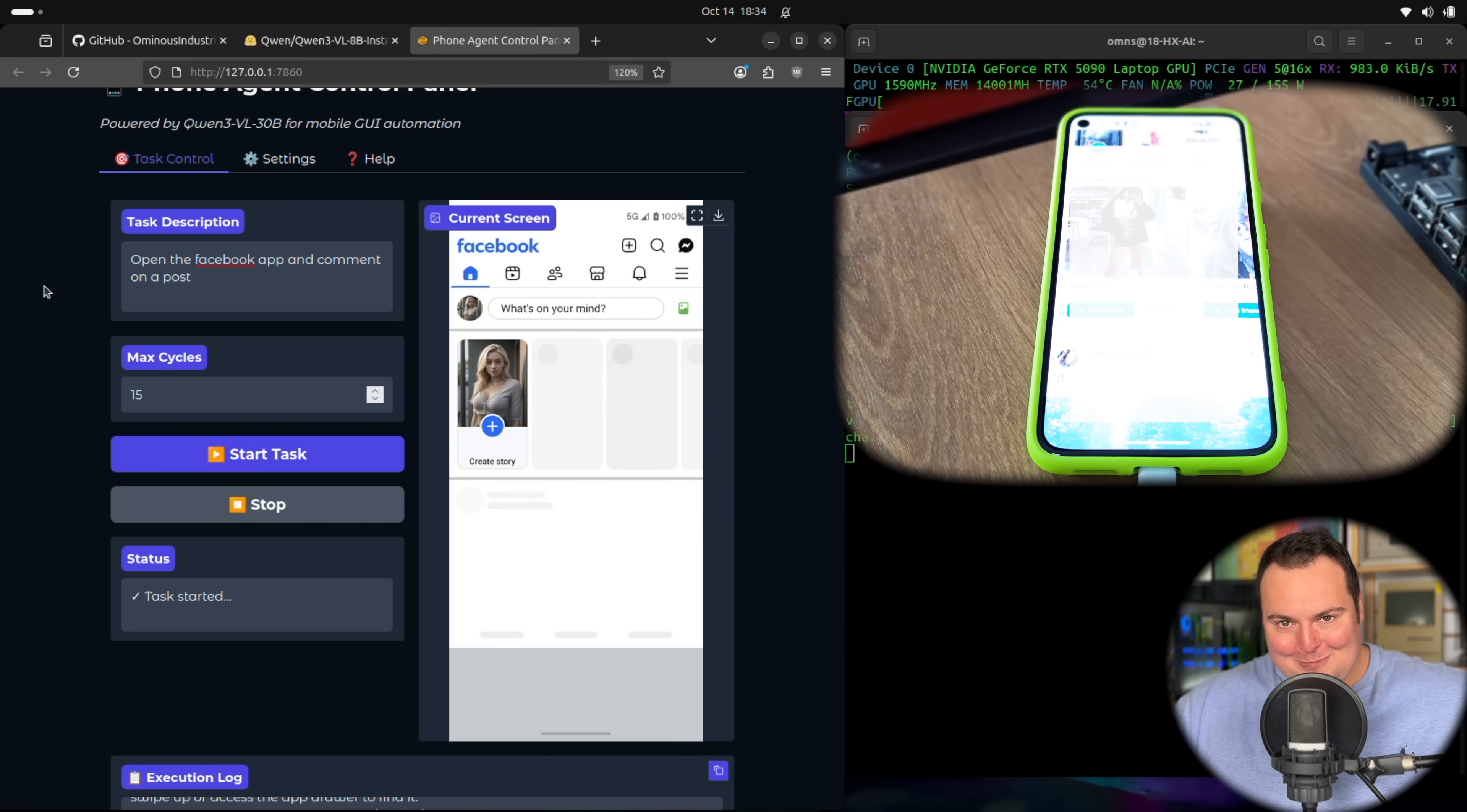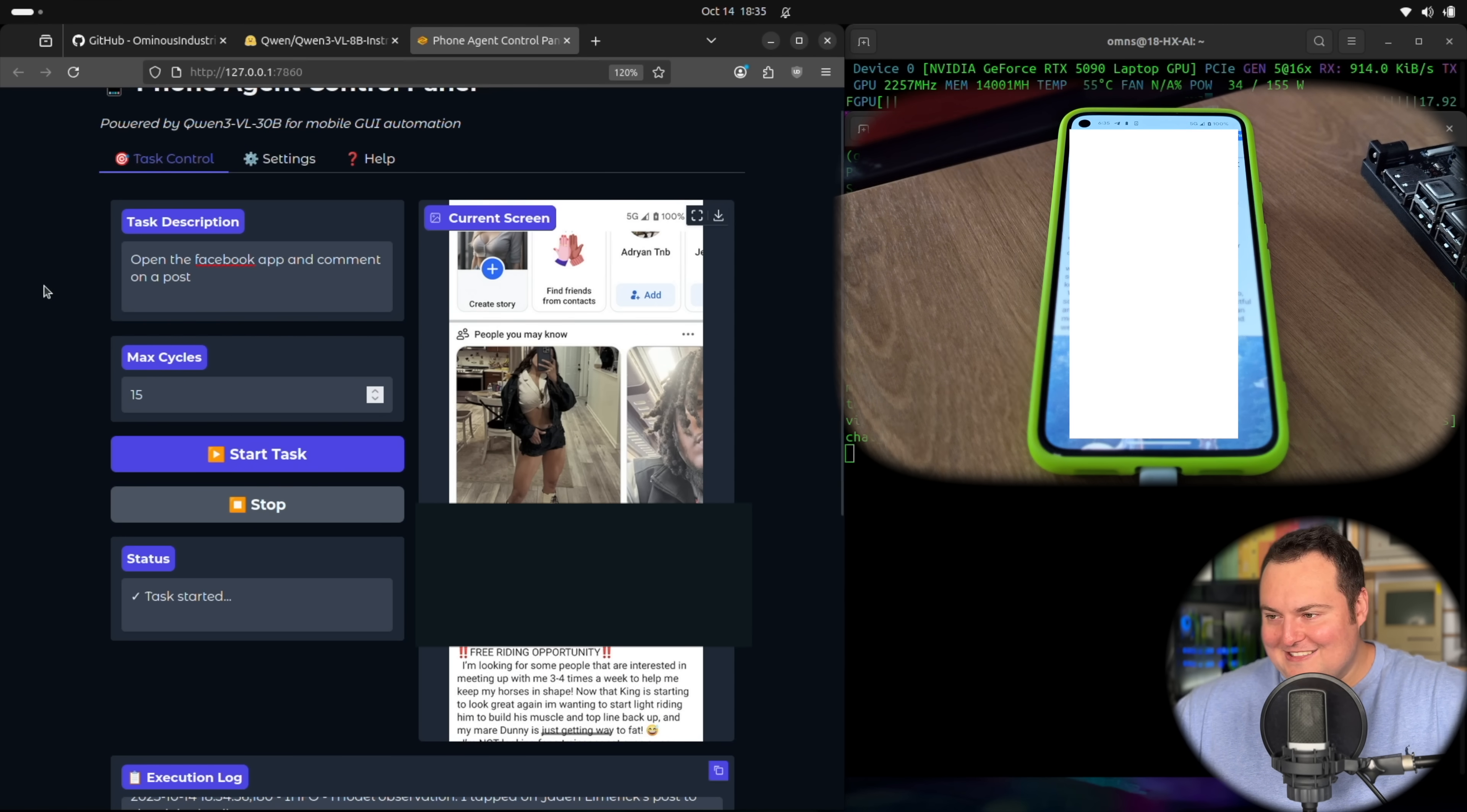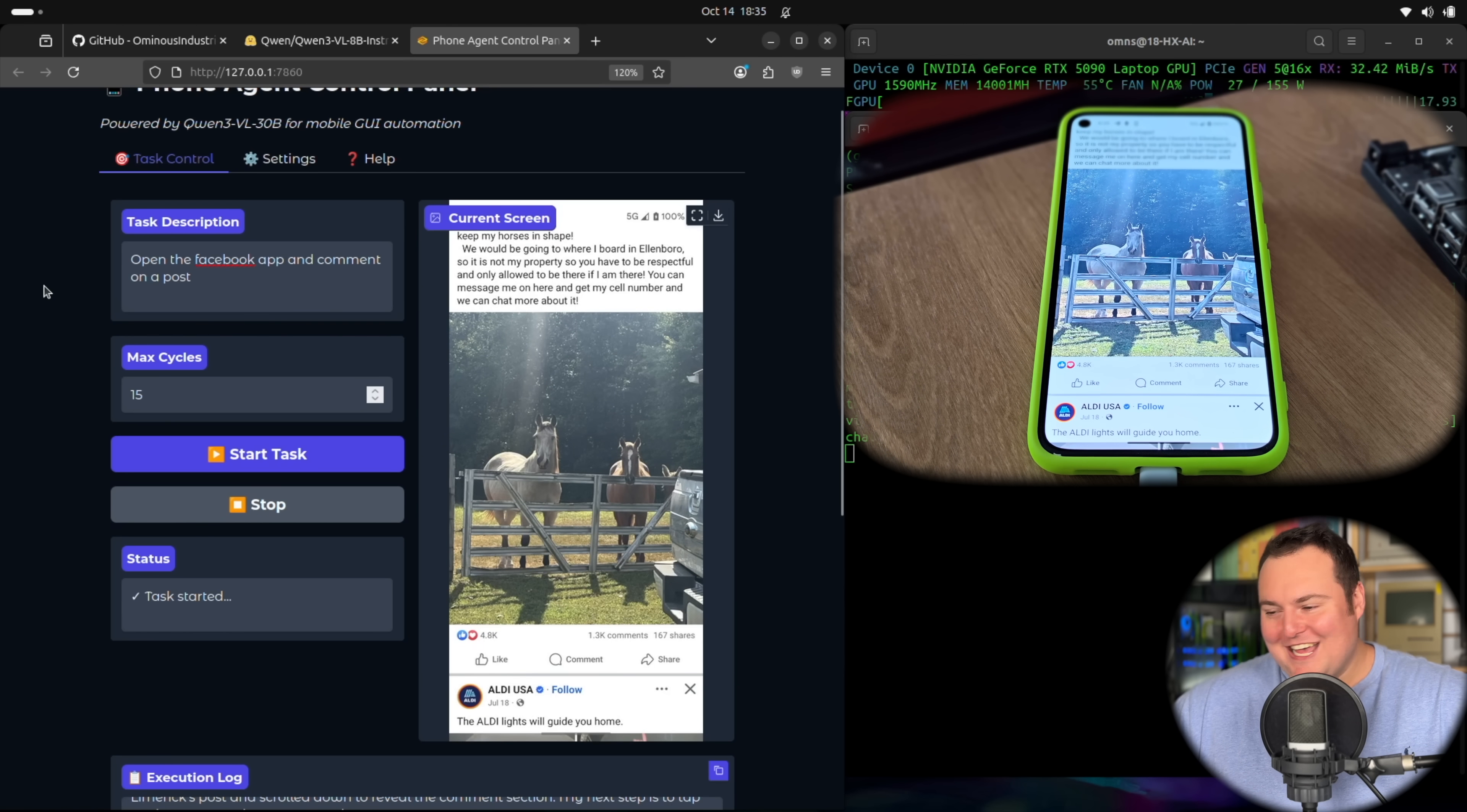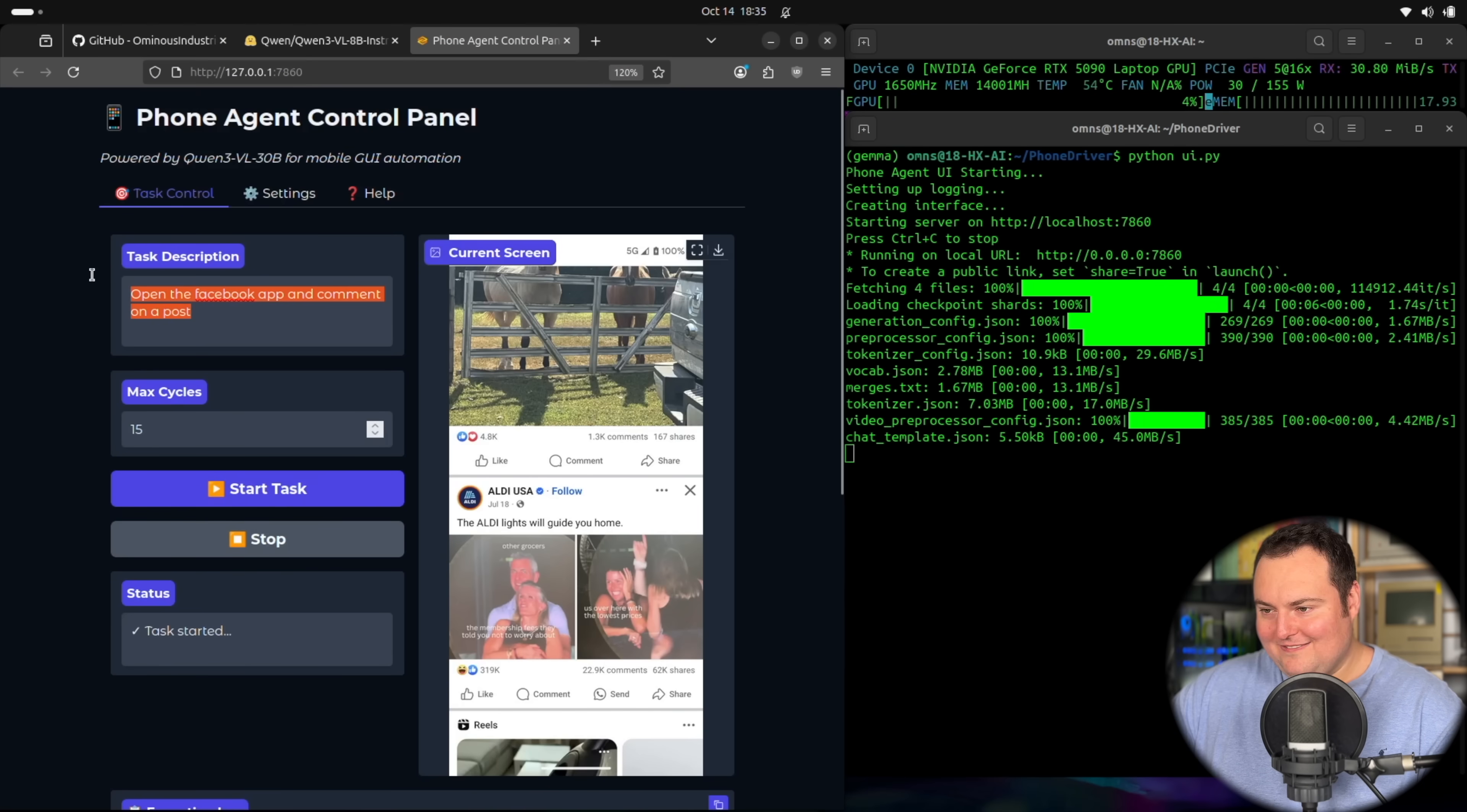All right, so now we need it to comment on a post. This is obviously extremely exciting. I am trying to kind of record the screen of the phone as well. But it's having a little bit of problems just with the saturation. And again, this is obviously a burner Facebook account. But open the Facebook app and comment on a post. So we're needing it to comment on someone's post here. And okay, so we've got some horses. I love agents. I love agents so much, but only if they're local and you have full control over their actions and cost. All right. So it's still scrolling through Facebook. I am somewhat interested. Oh, okay. So it thinks it completed the task. No, no, no, you failed.